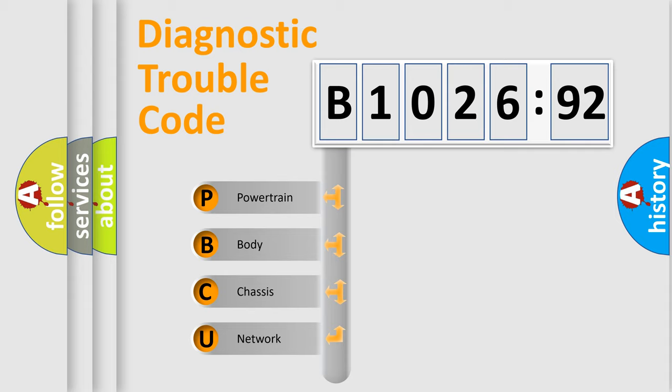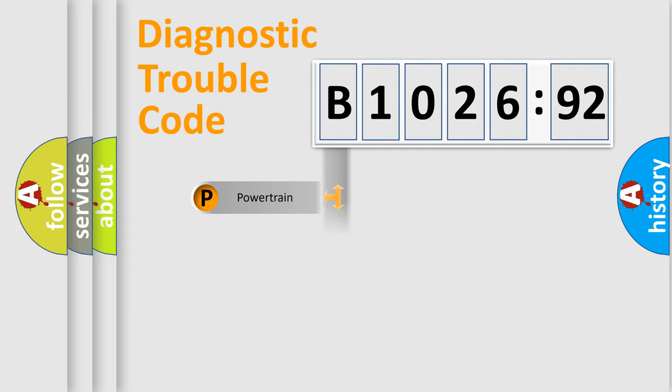We divide the electric system of an automobile into four basic units: Powertrain, Body, Chassis, and Network.